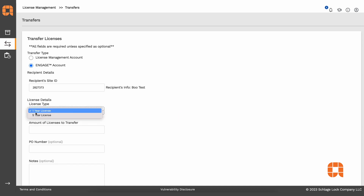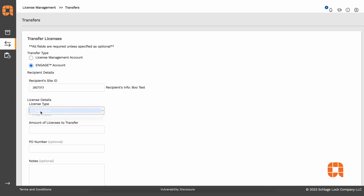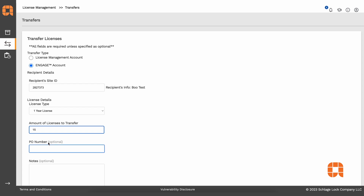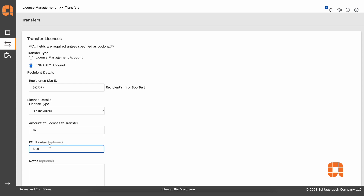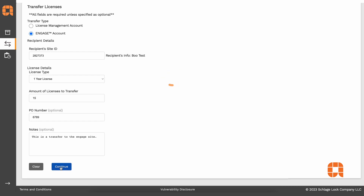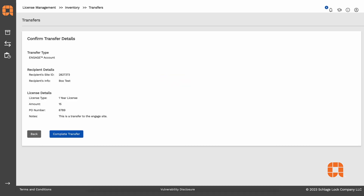Next, you'll be asked what type of license you want to transfer — is it a one-year flexible or a five-year fixed? Enter the number of licenses you want to transfer. You can also enter a PO number and any notes, but this is optional. Then click Continue and you will see a summary of the transfer.